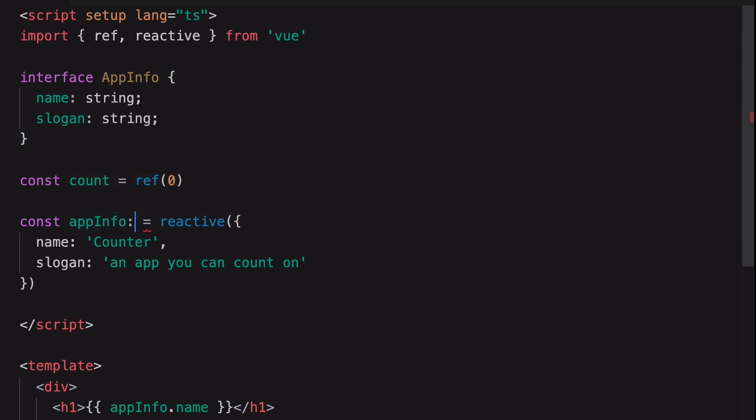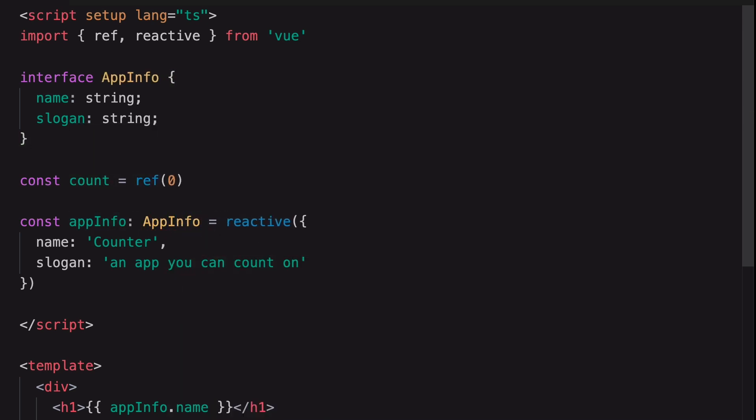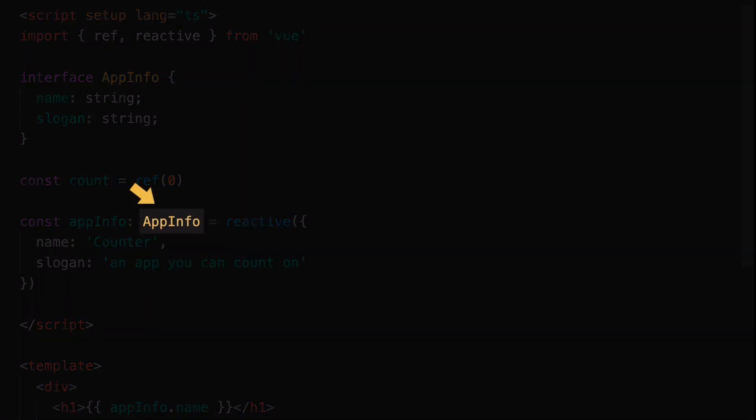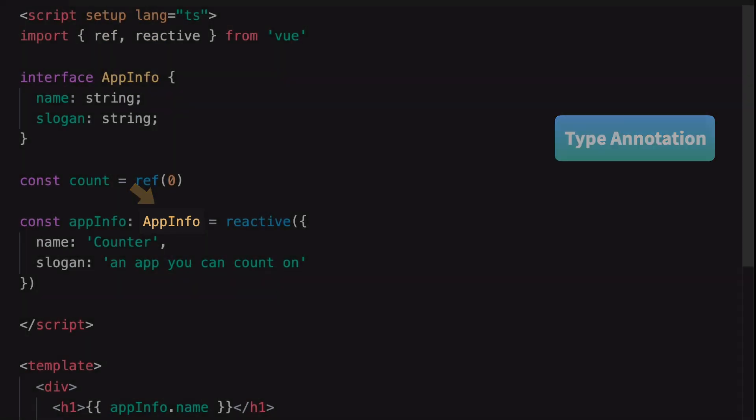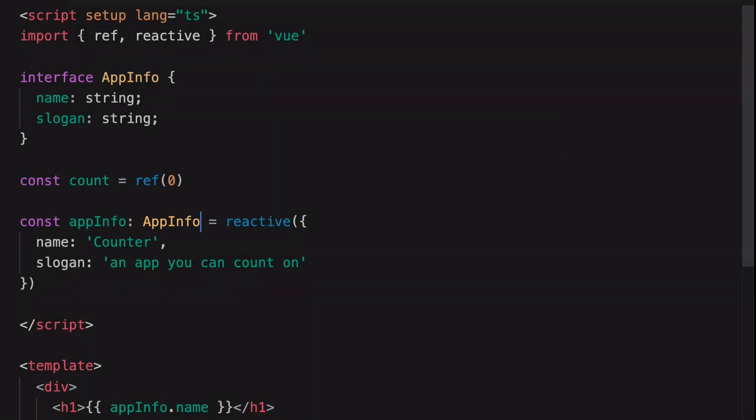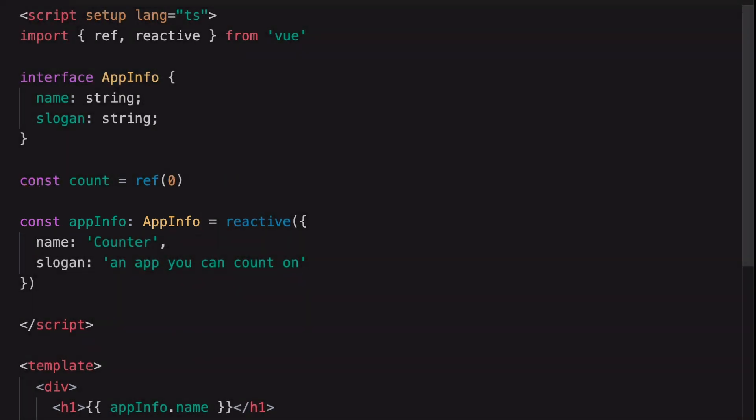And now we can use our new custom type like this. This explicit type annotation is making our code more readable. When you look at this code, it's obvious that this variable is meant to be an app info type object. And now when you put the cursor on the variable, it will show you the new interface name.